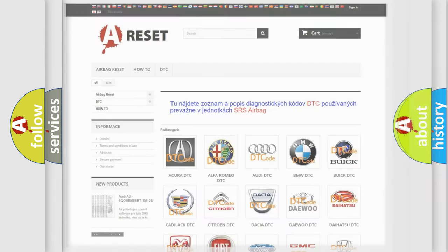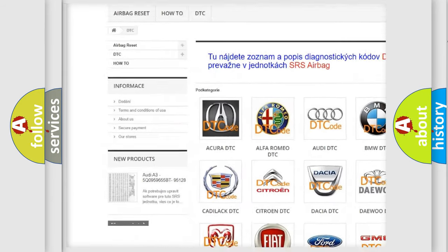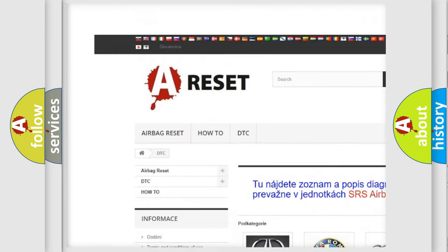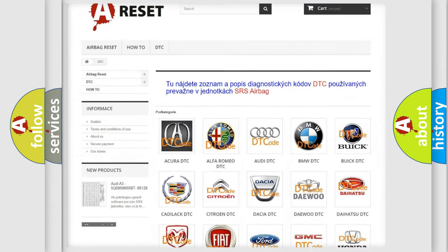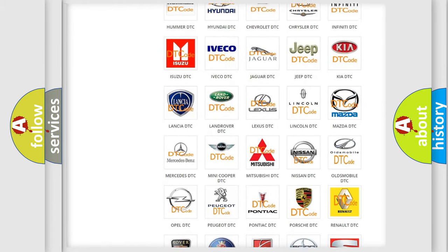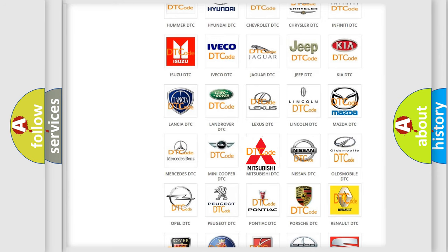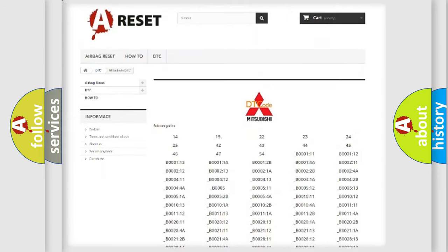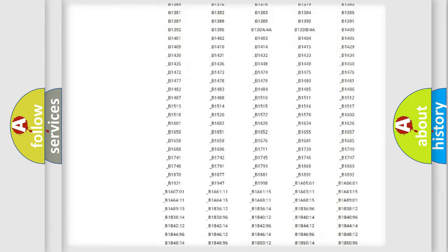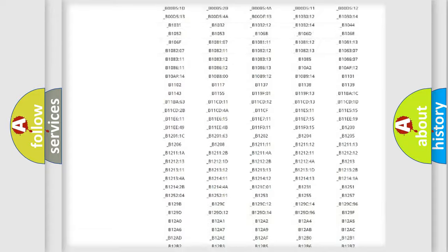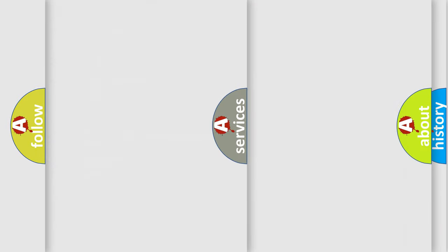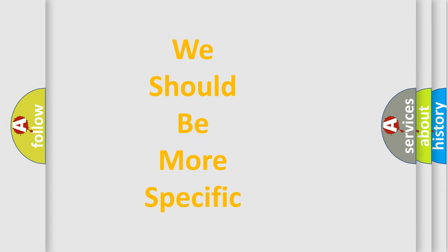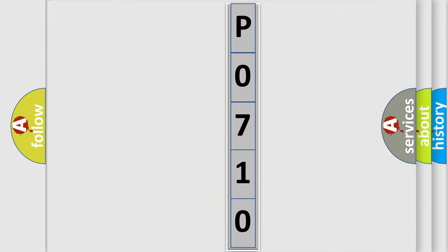Our website airbagreset.sk produces useful videos for you. You do not have to go through the OBD2 protocol anymore to know how to troubleshoot any car breakdown. You will find all the diagnostic codes that can be diagnosed in Mitsubishi vehicles, also many other useful things. The following demonstration will help you look into the world of software for car control units.